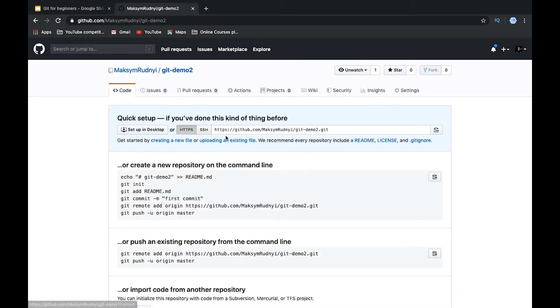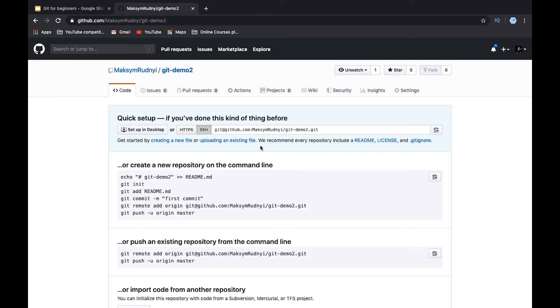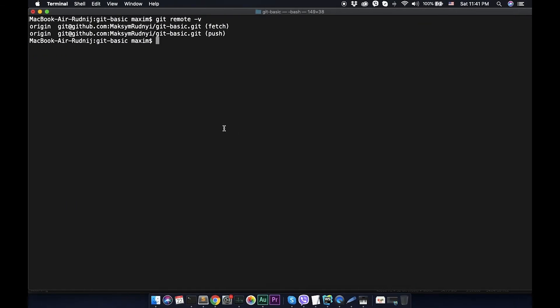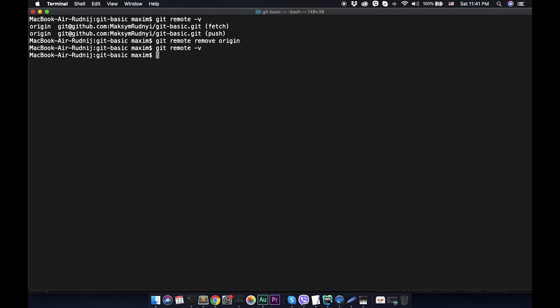After that, here we see that we have SSH. We have this SSH repository. Let's go to our repository and let's delete this one. We call git remote remove origin. Let's check again. Now you see that we haven't remote repository.